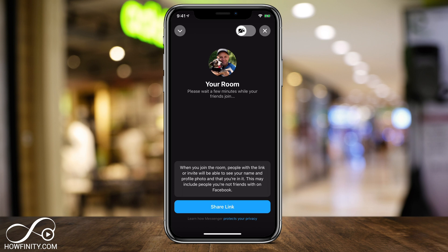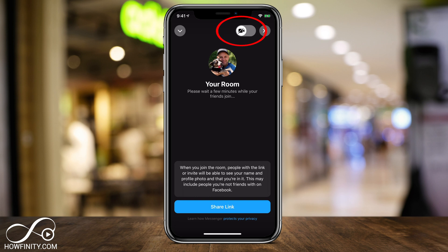It says please wait for a few minutes for other people to join. Whoever I invited, as they join the room, they'll populate on this page. You can watch the other video on how to use Facebook Messenger Rooms to see a full tutorial on how this page works when you have multiple people doing a virtual meeting. On this page, you can share a link to invite more people via text message, turn off your camera and your microphone on the top, and you're all set to go.